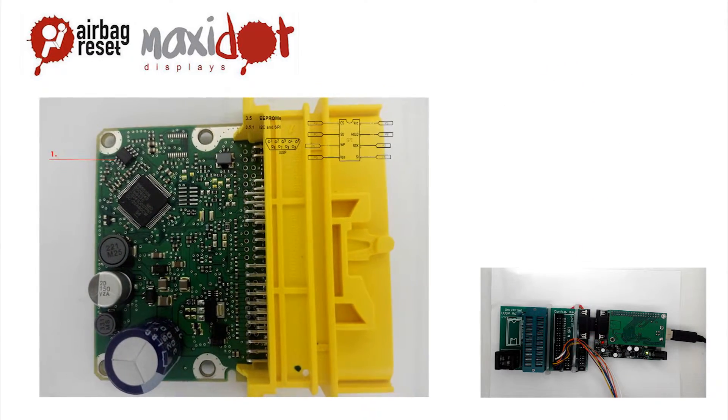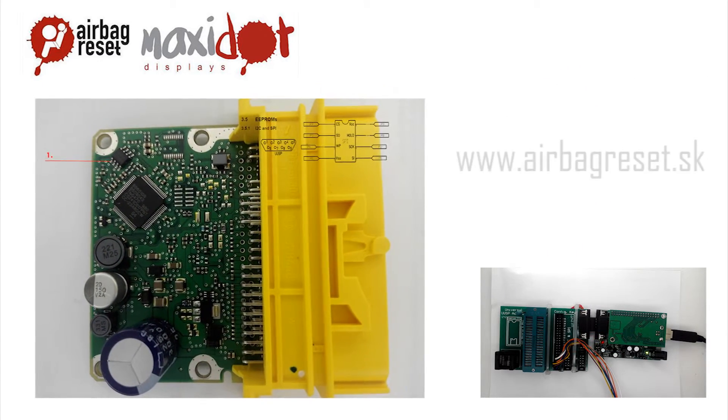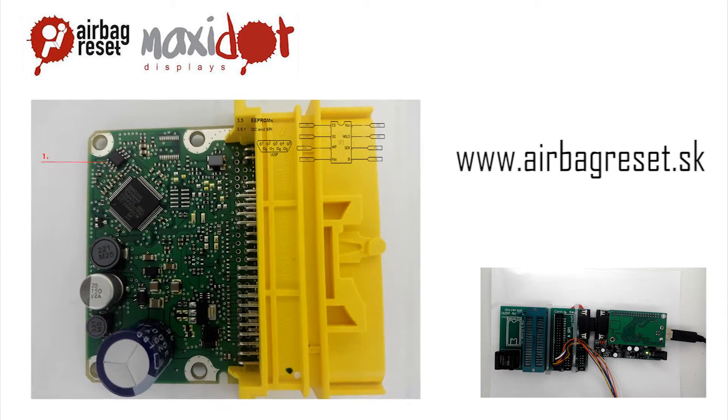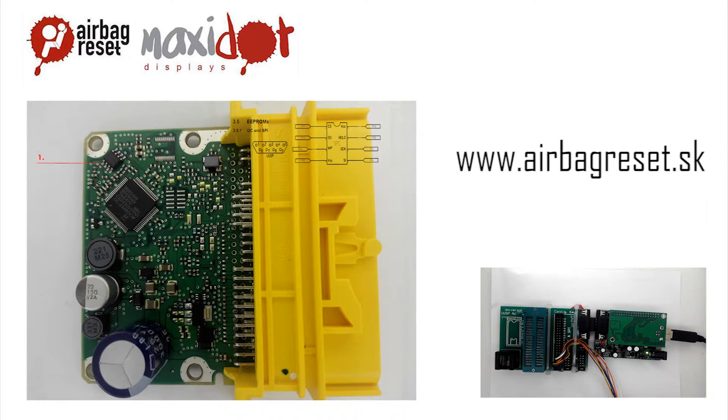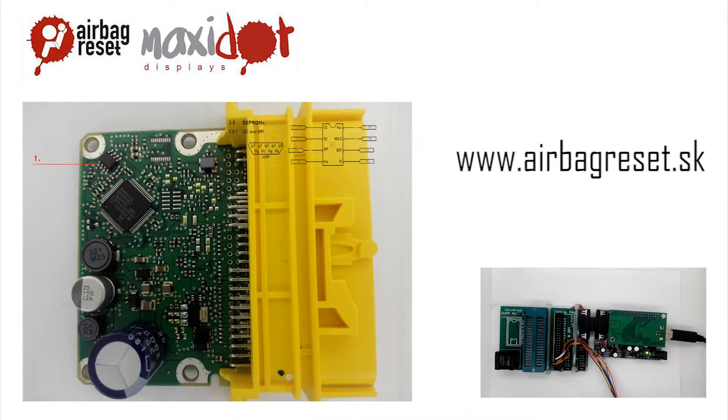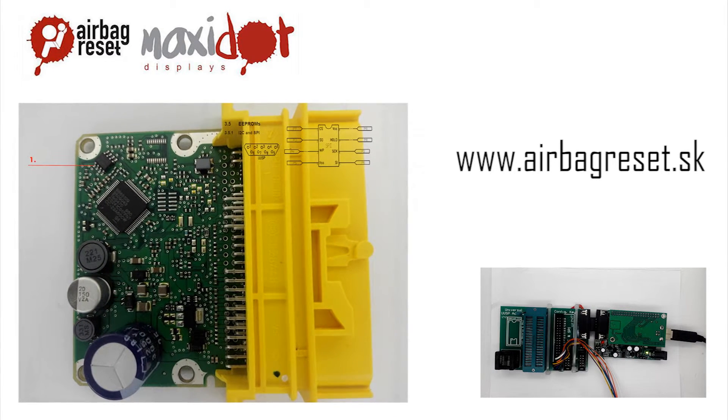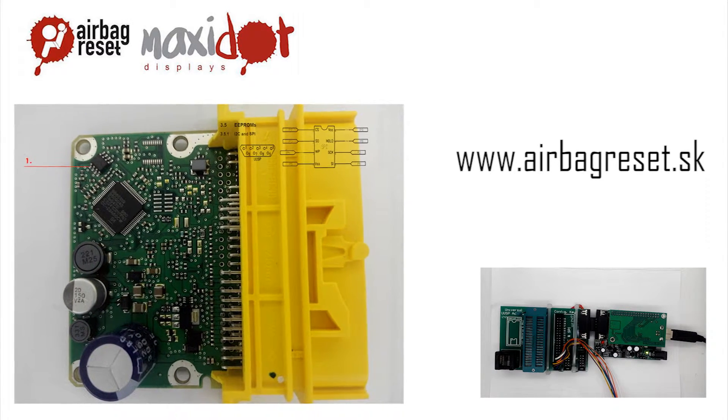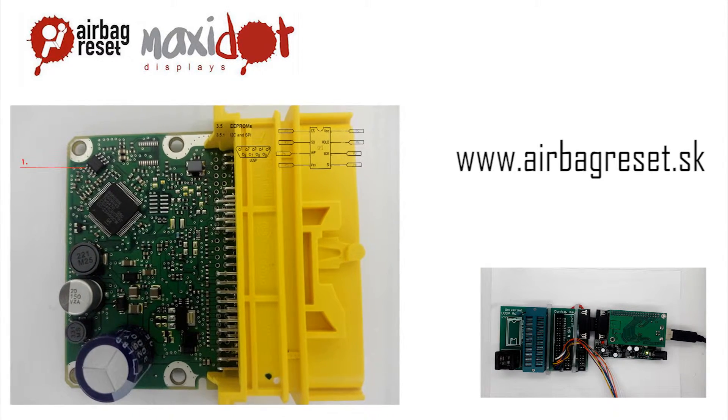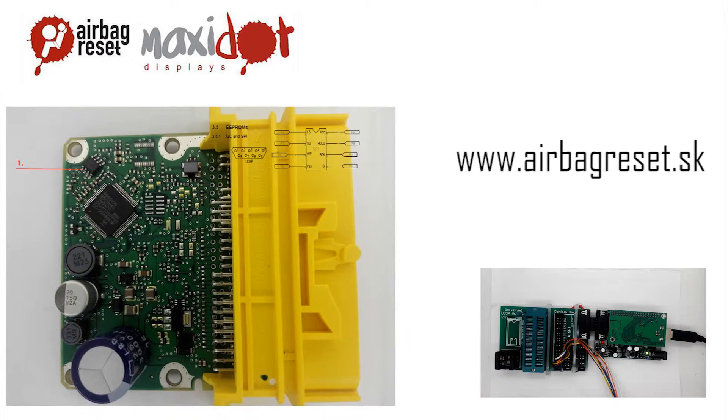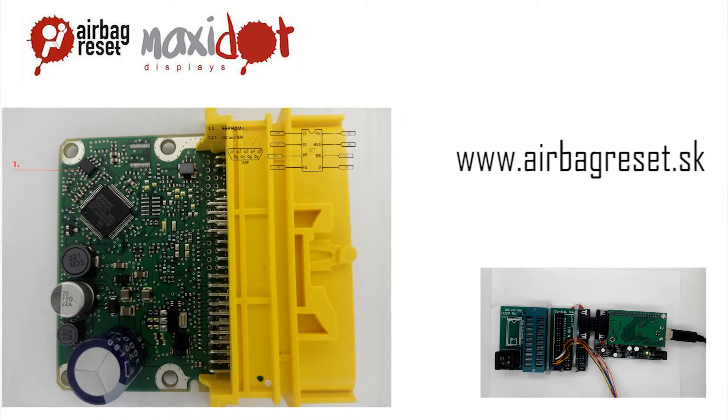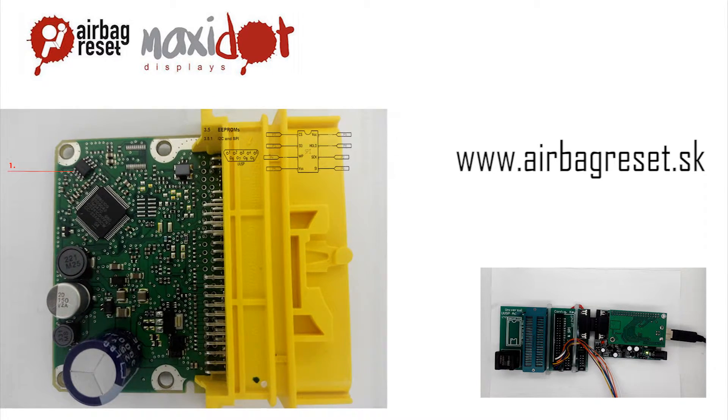If you need help with removing crash data from the memory, visit website www.airbagreset.sk. There you will get the information on how to proceed.